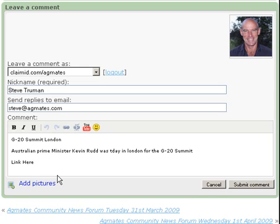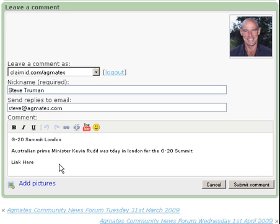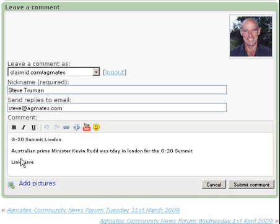AgMates help video using the JSKit commenting system. I'll just quickly run through the basic features of using the JSKit system. I've already pre-typed this to save some time, so I've started a new topic.